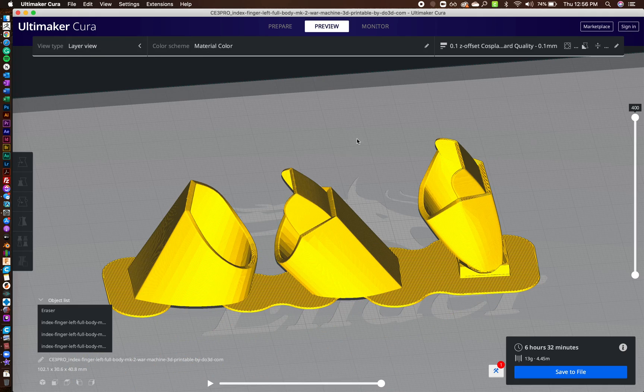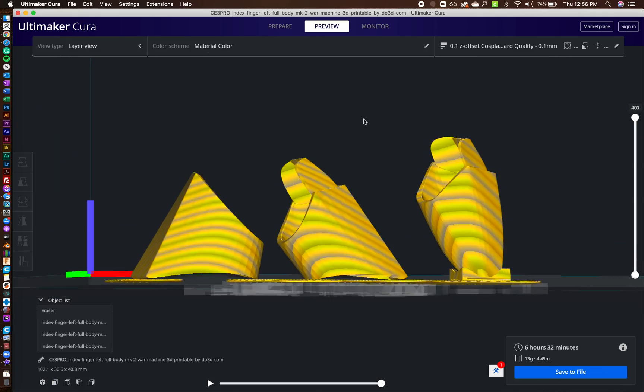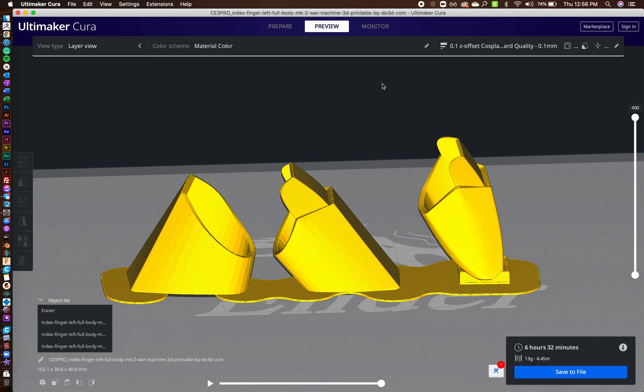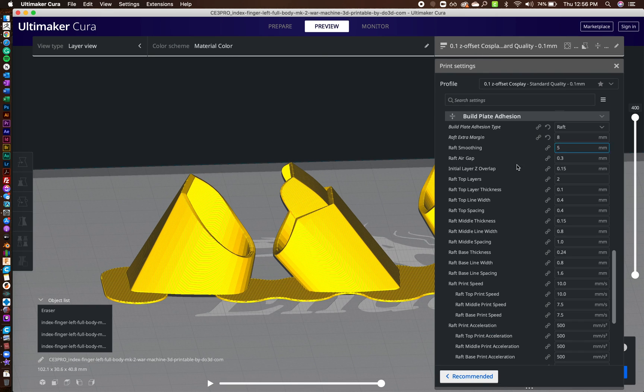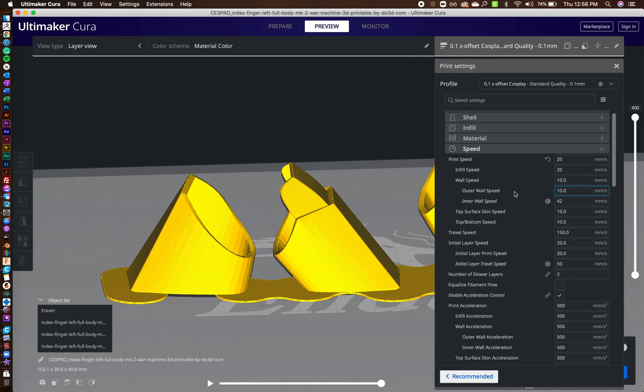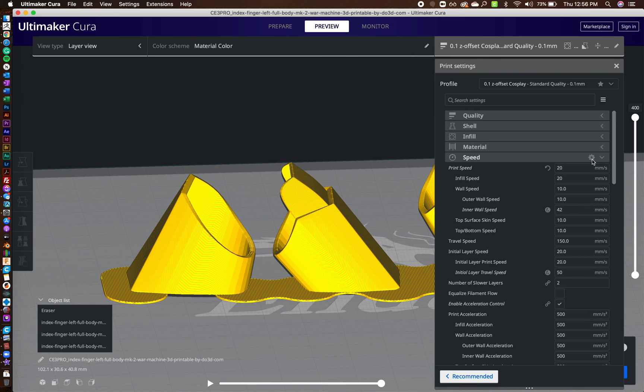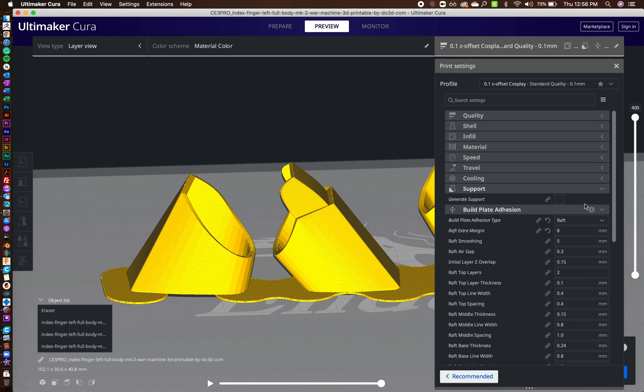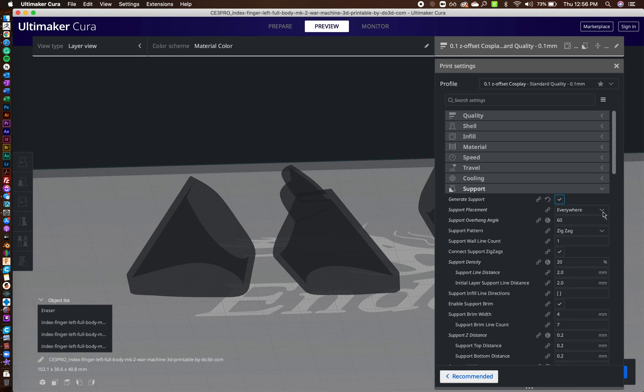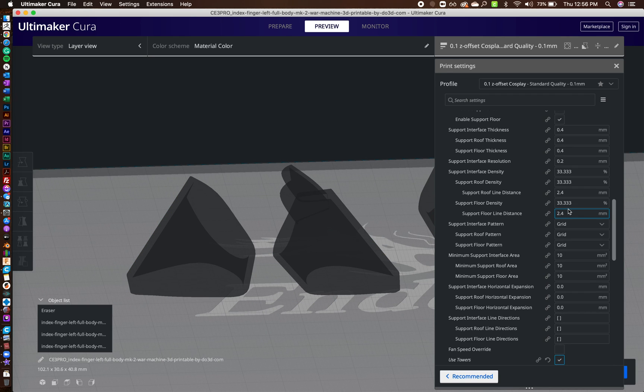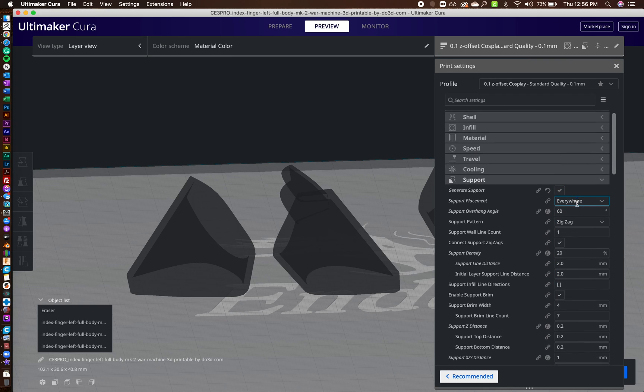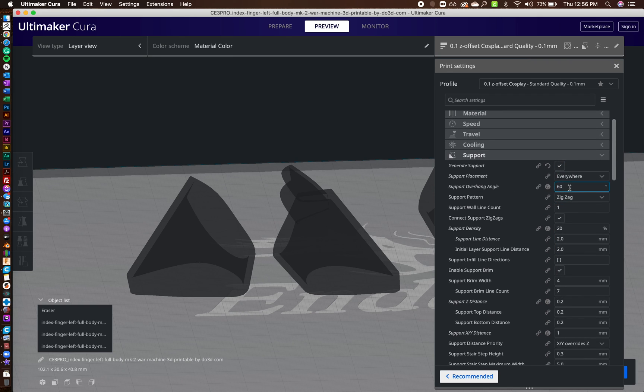And there's one other thing I forgot. I also, when we're talking about the supports, turn on supports. And for the fingertips, I do supports everywhere.